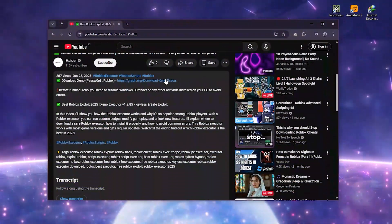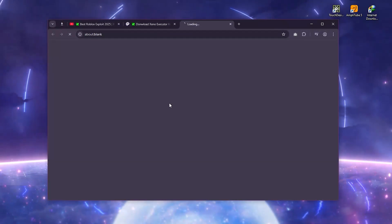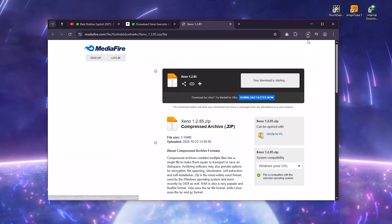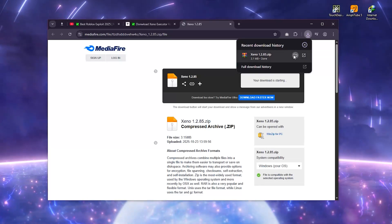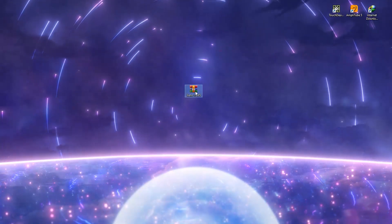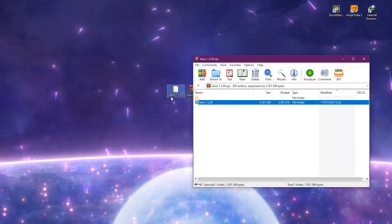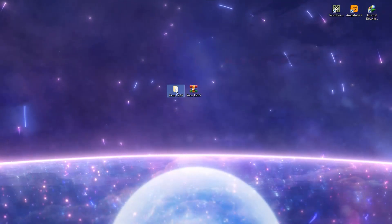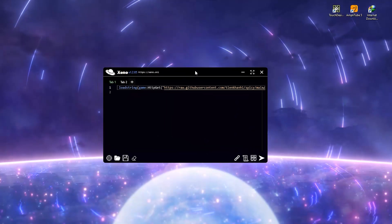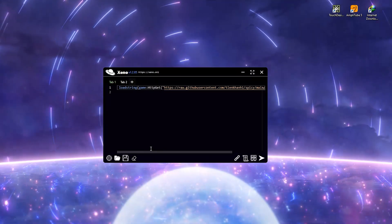You can download Xeno Executor from the link in the description below. Once you've downloaded it, unpack the archive and run the program. You'll see the main Xeno window — this is where all the magic happens. Your scripts go in here and run directly inside Roblox.